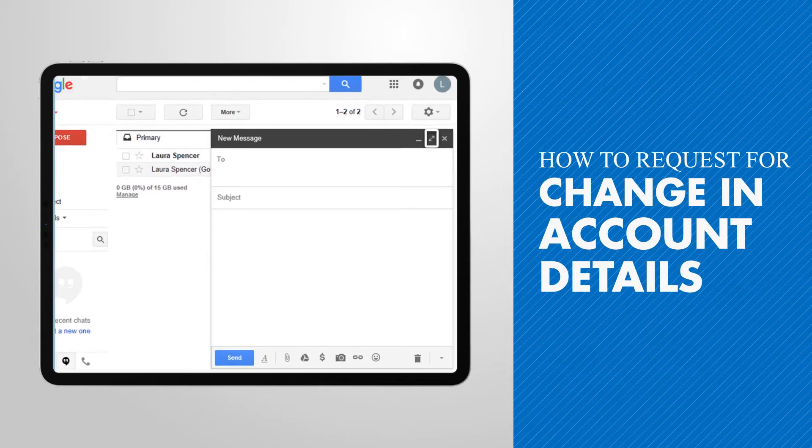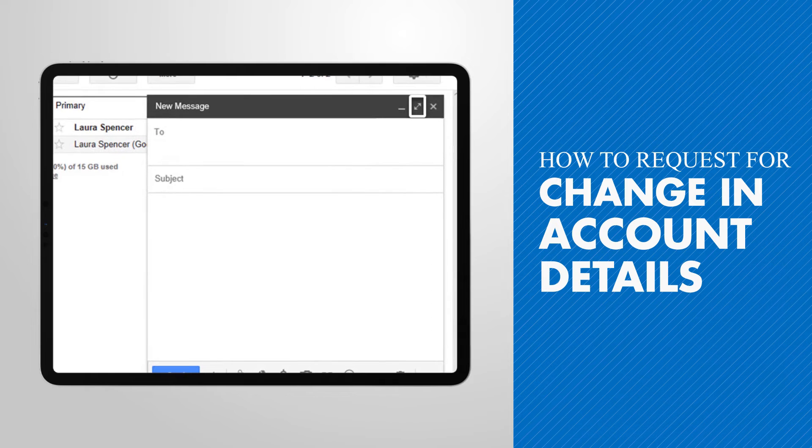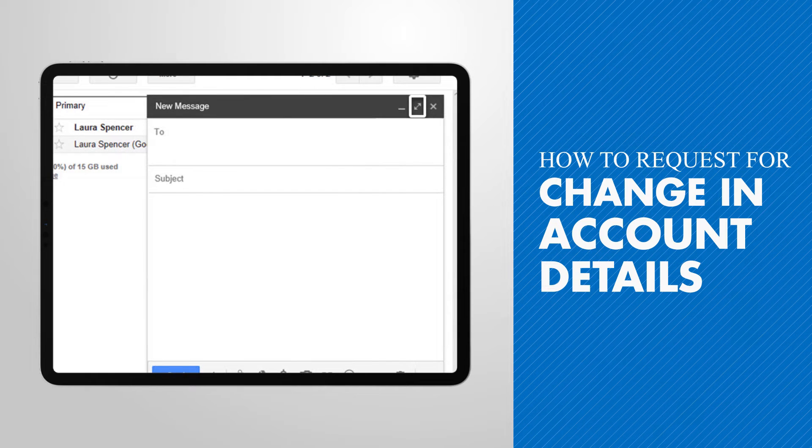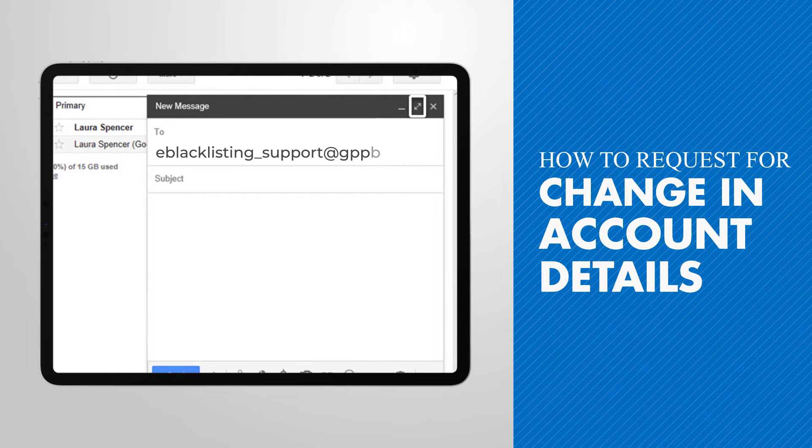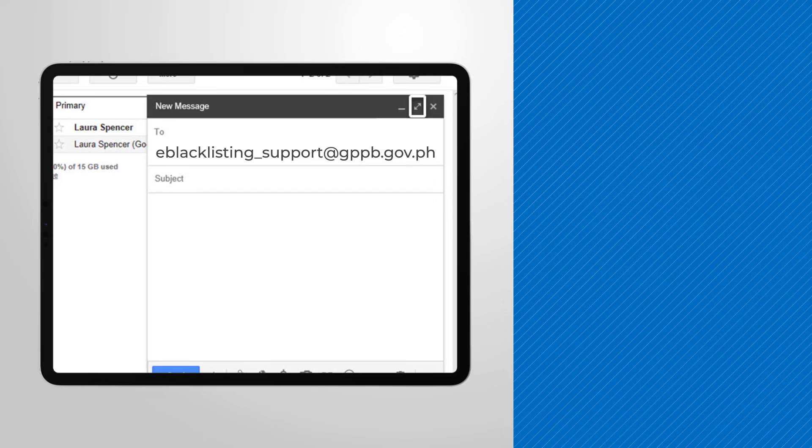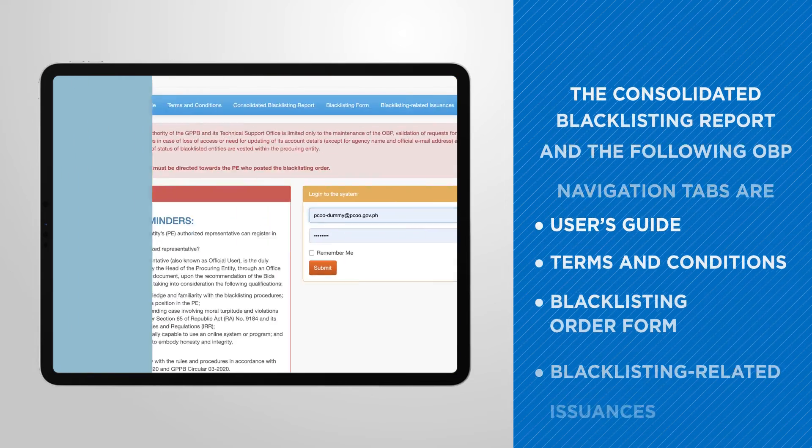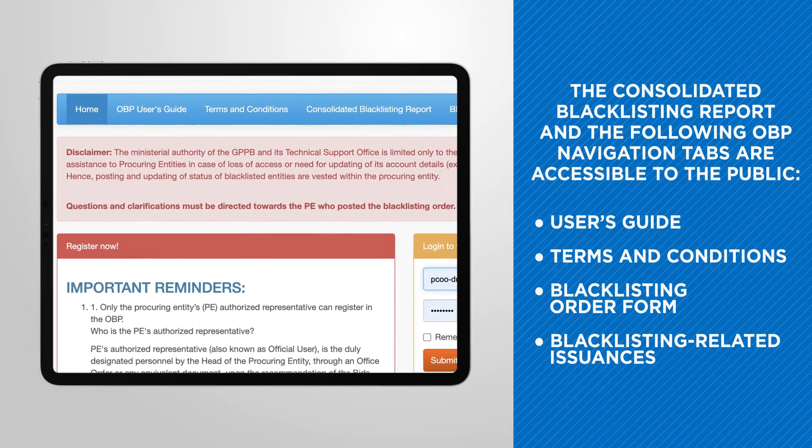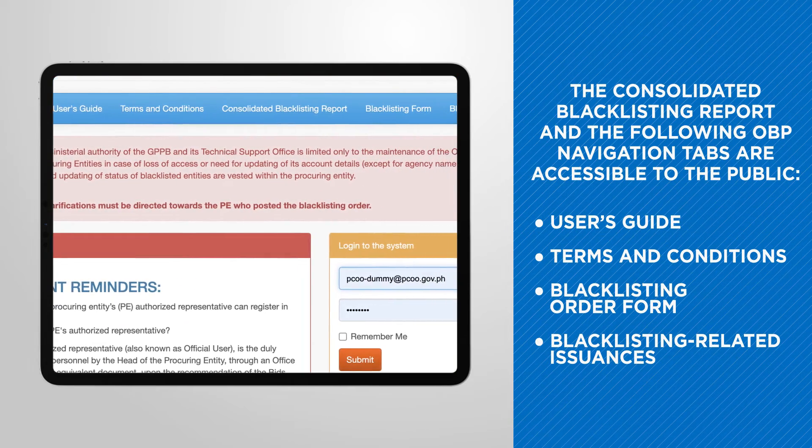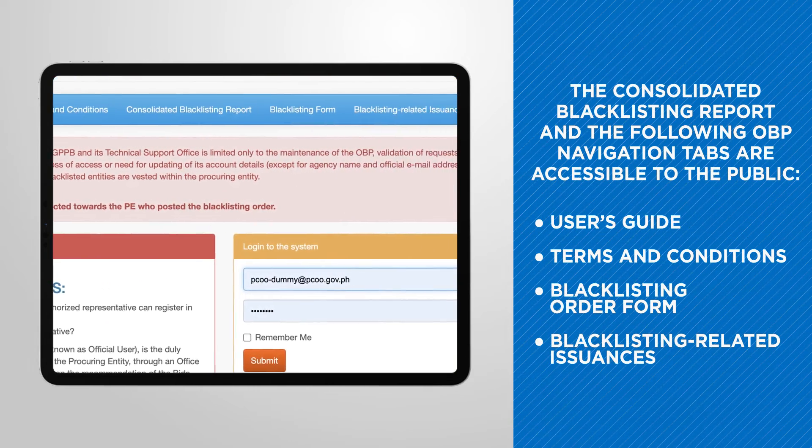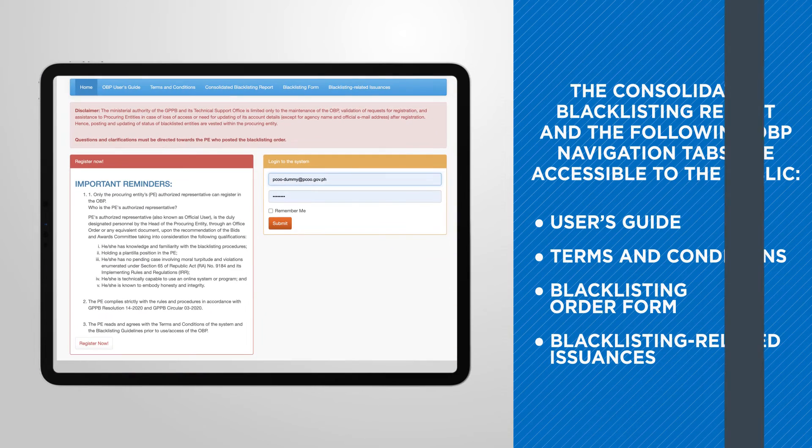In case you need to change or update your account details, you may send a request to the email address flashed on your screen. For more details, you may visit the OBP homepage to access these files.